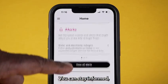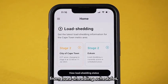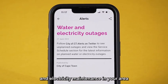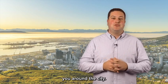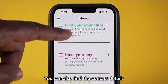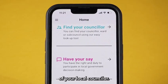You can stay informed from load shedding schedules to planned water and electricity maintenance in your area and road closures which might affect you around the city. You can also find the contact details of your local councillor.